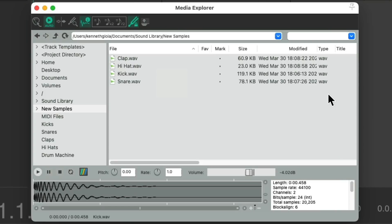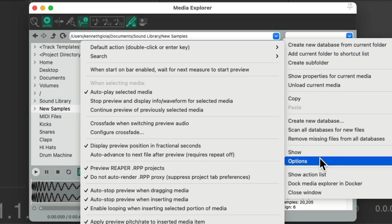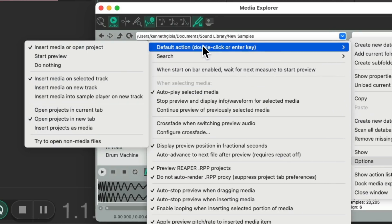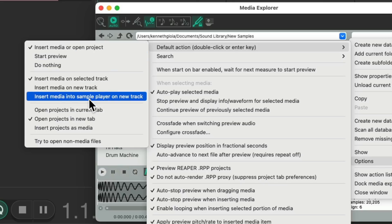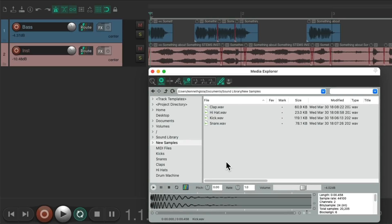But a quicker way to do this is to change our defaults. If we right-click up here we can choose Options and choose 'Default action for double-click,' and change it to 'Insert media into sample player on new track.' Choose that, and now if we double-click our samples it'll create a new track with a sample player on it.